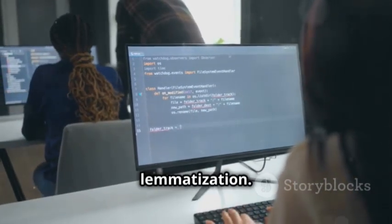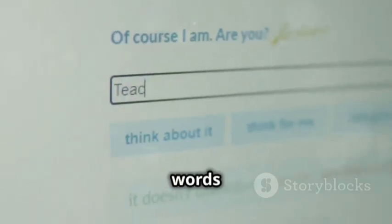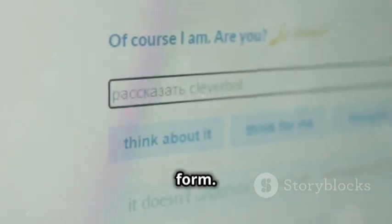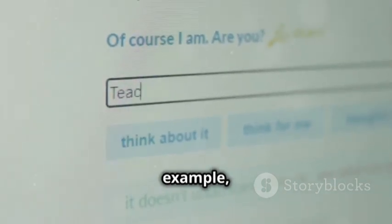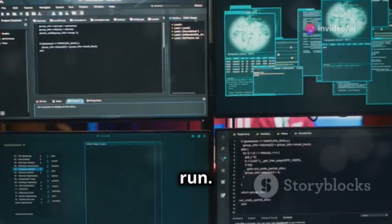Next comes lemmatization. This involves reducing words to their base form. For example, running, ran and runs all become run.